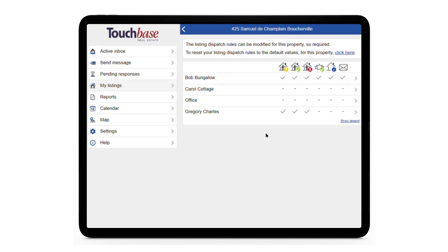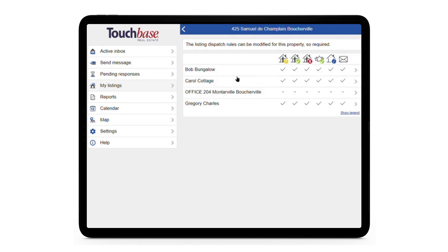If ever you want to reset the Listing Dispatch to the way it's configured in your settings, you can use this link here. And now it's just the way we've configured it over there.